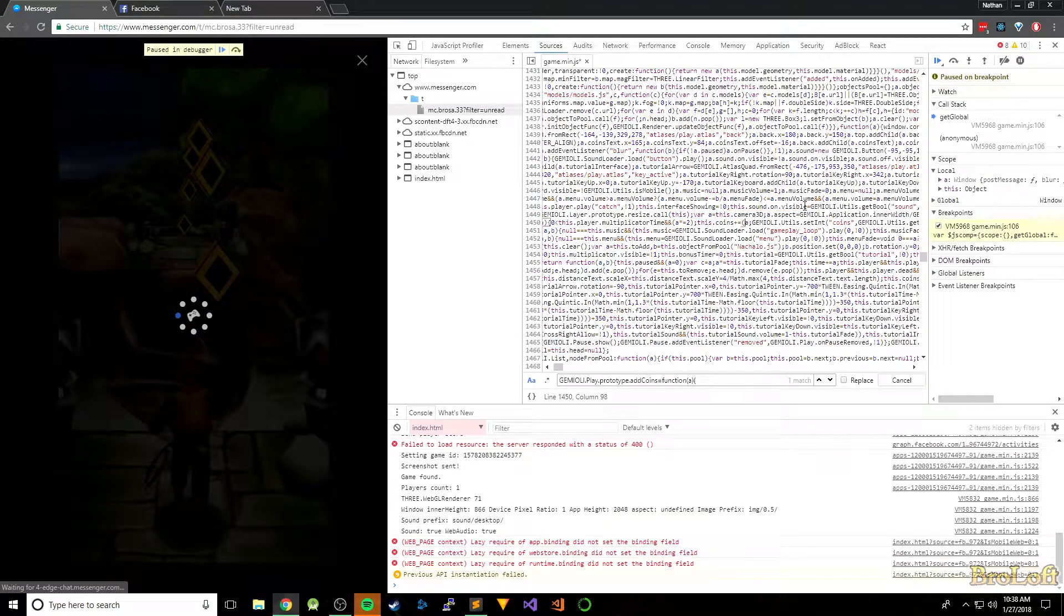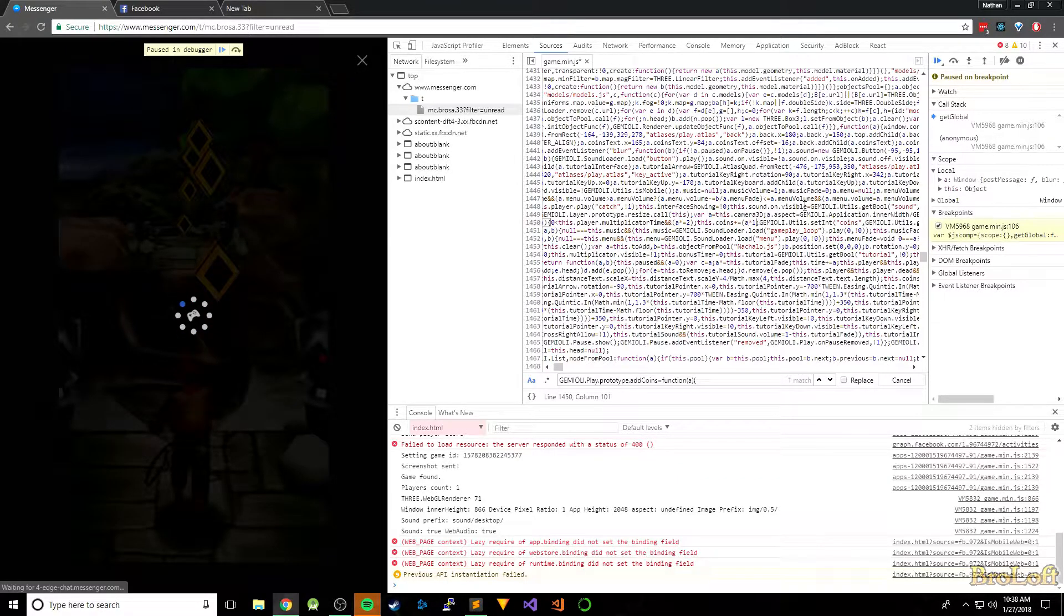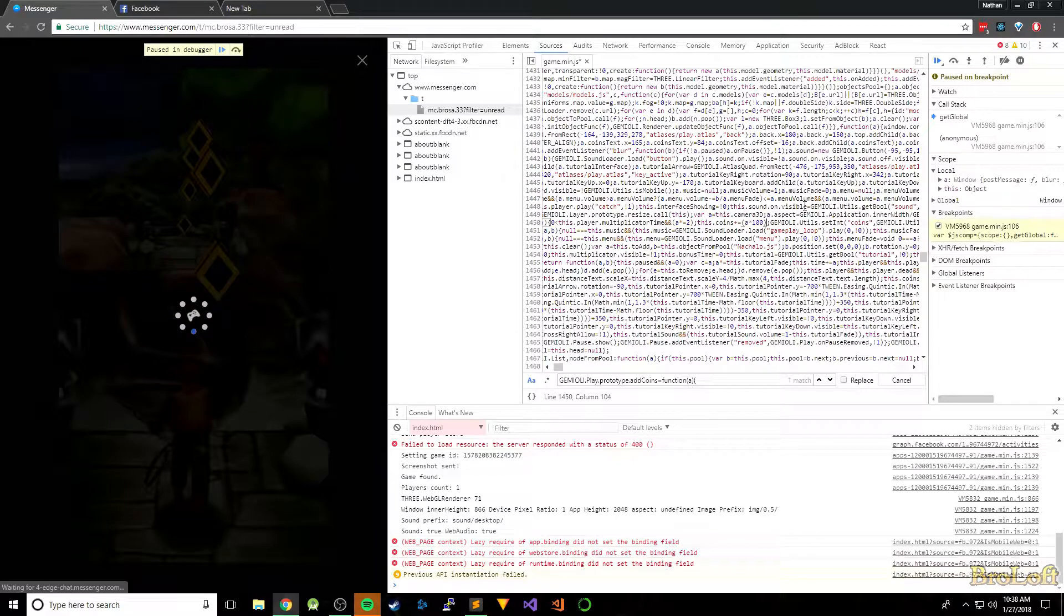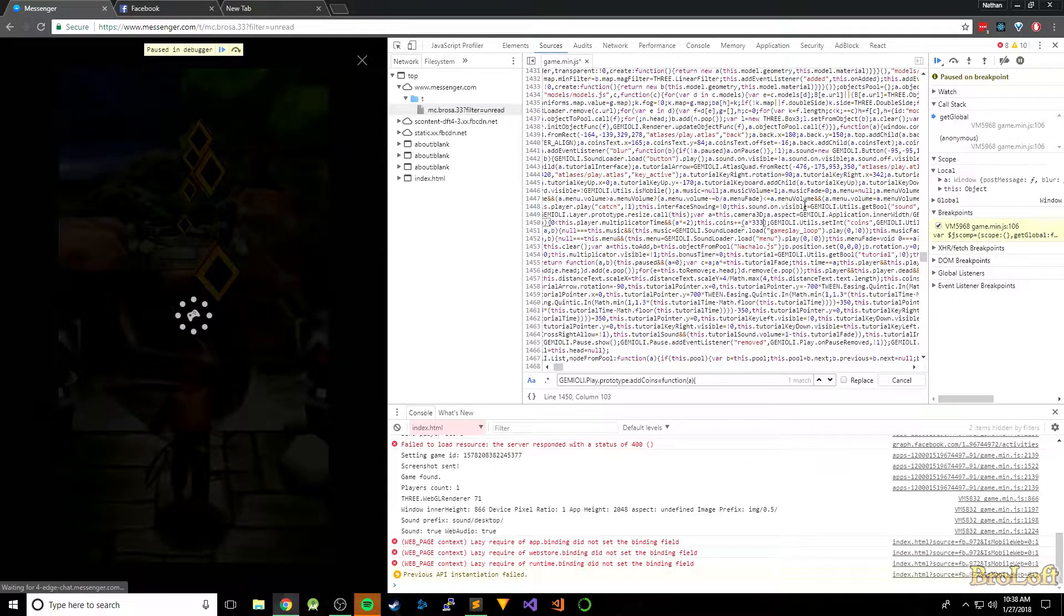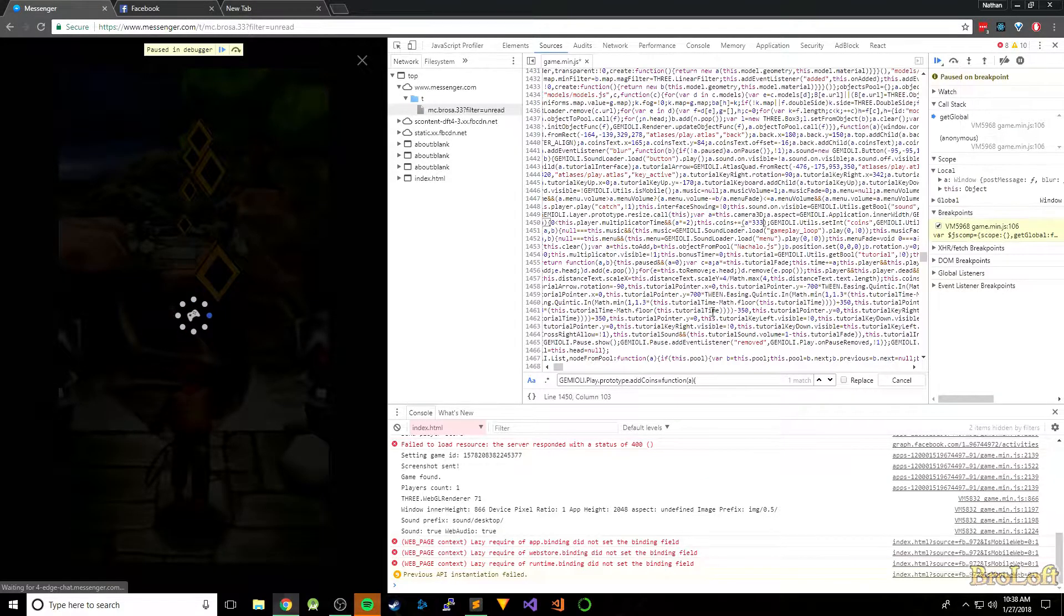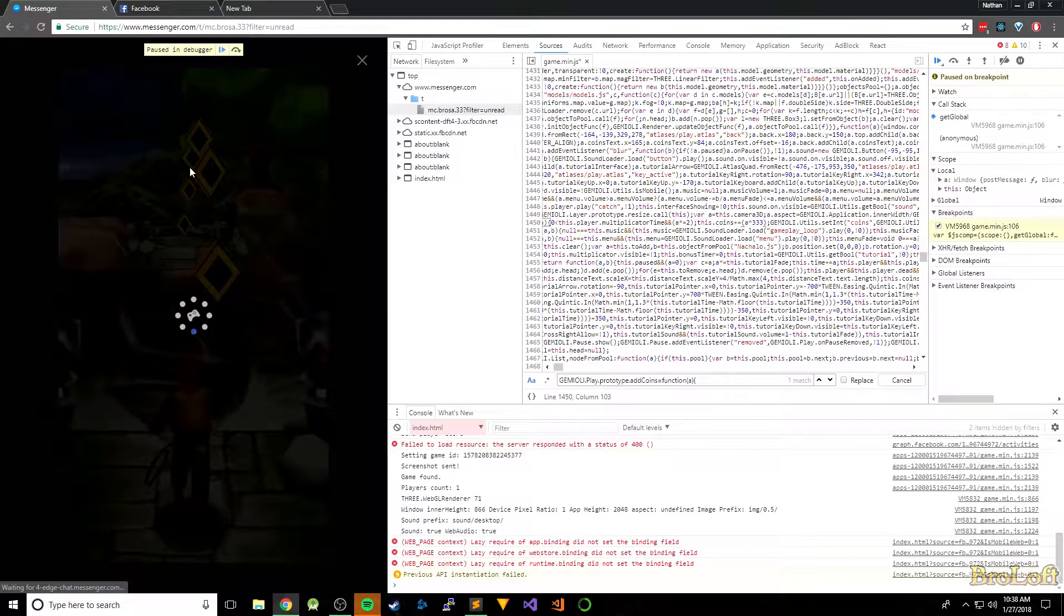So what we can do is just edit how much that's going to be worth. So let's just say times 100. You know, let's just do like 300 maybe. 333, yeah, it's a good number.